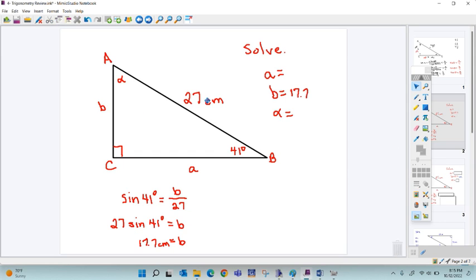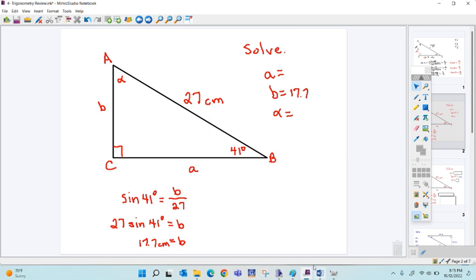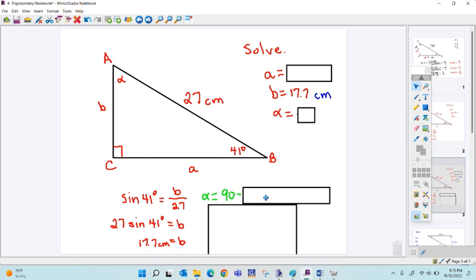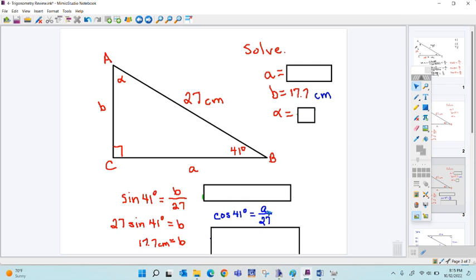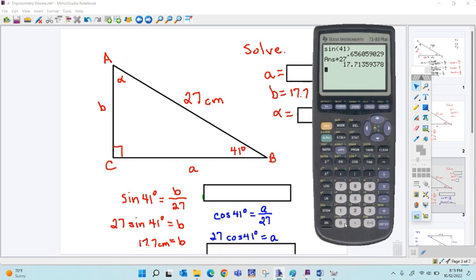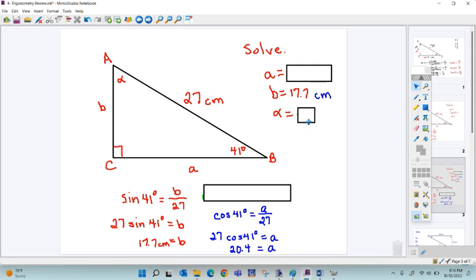Sine is the opposite over the hypotenuse. Our cosine is our adjacent over the hypotenuse. I'm going to say it's just a little bit faster and easier to use the trig rather than Pythagorean theorem here. The cosine of 41 is A over 27. To put it in the calculator in one step, multiply both sides by 27: 27 times the cosine of 41 degrees. And we get about 20.4. So 20.4 is your measurement of this side.